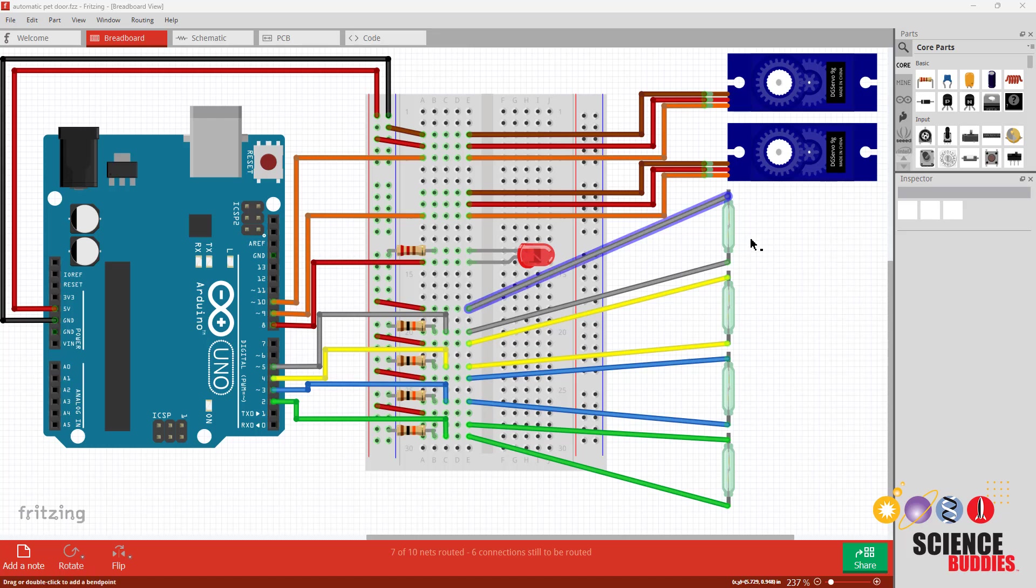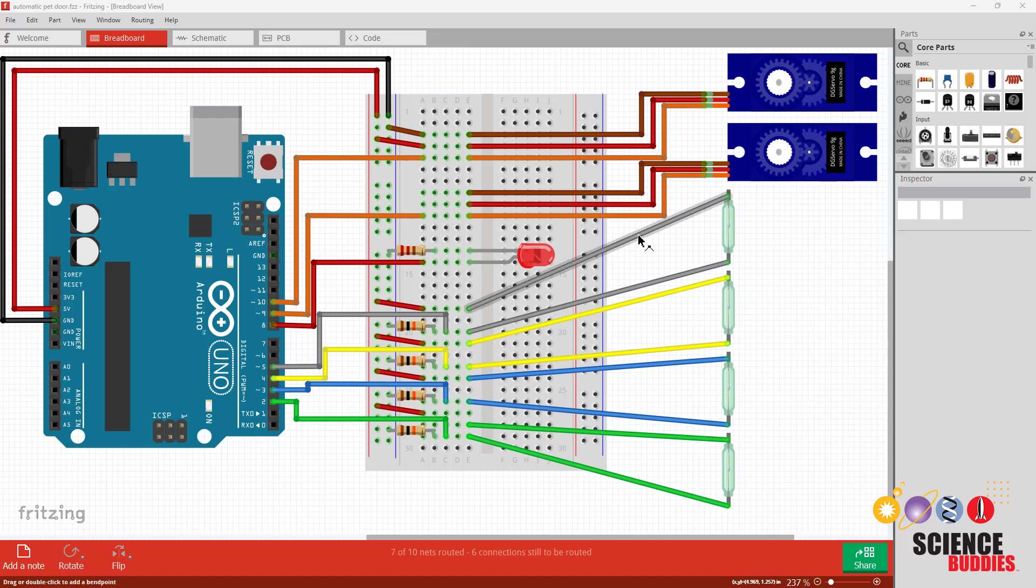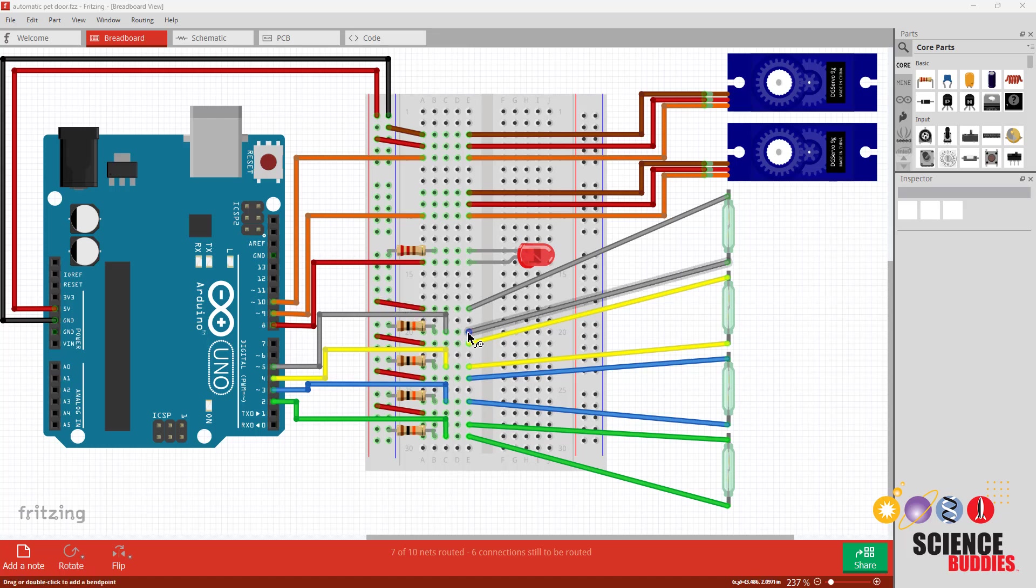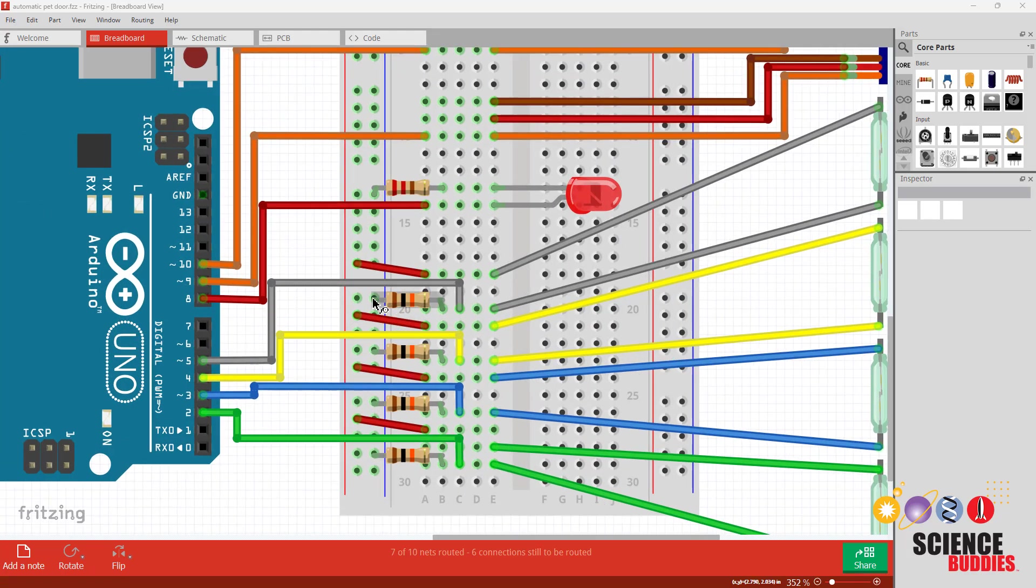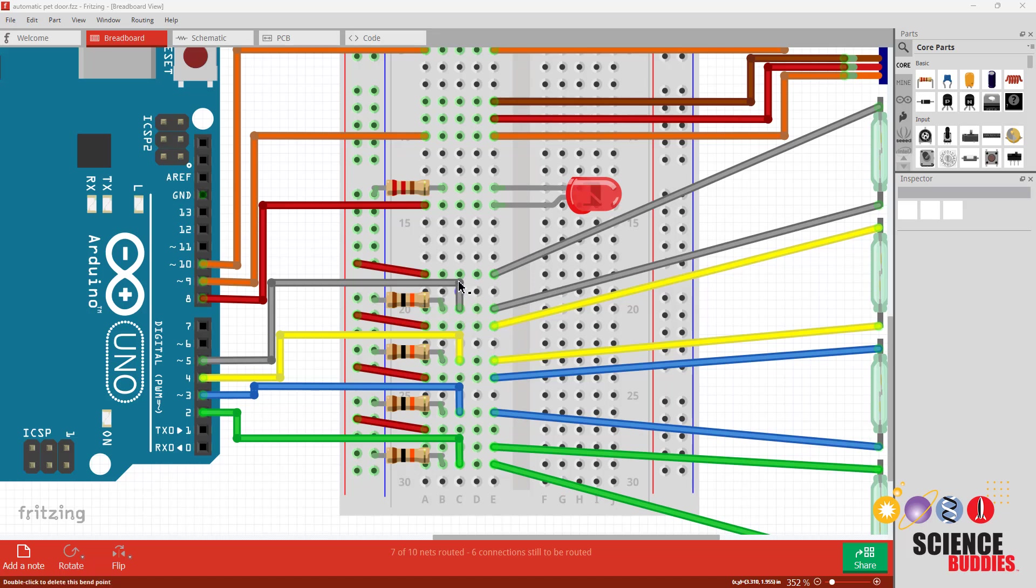Each reed switch has two wires. You will need to solder longer wires to your switches so you can mount them on the bottom of your door opening instead of putting them in the breadboard. Each one of those wires goes to a separate row in the breadboard. One of those rows will be connected to positive 5 volts from the Arduino and the other row has two connections: a 10 kilohm pulldown resistor to ground and a connection to one of the Arduino's digital pins.